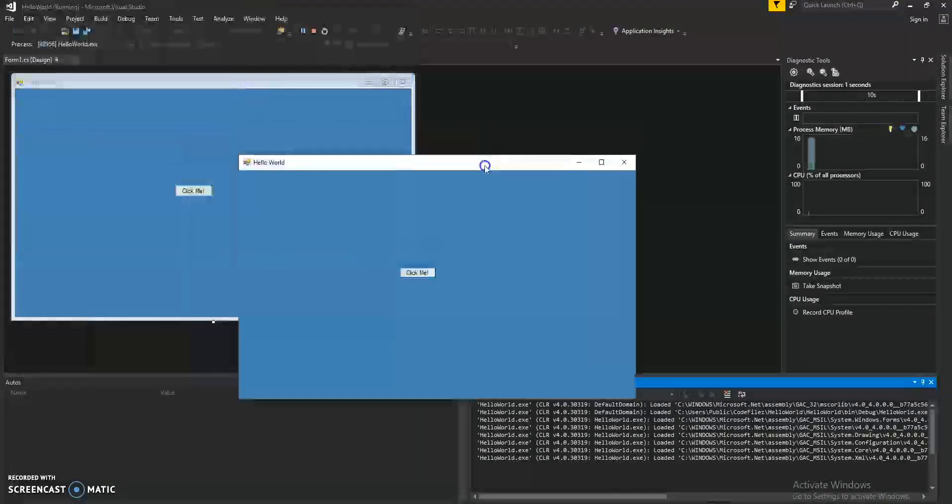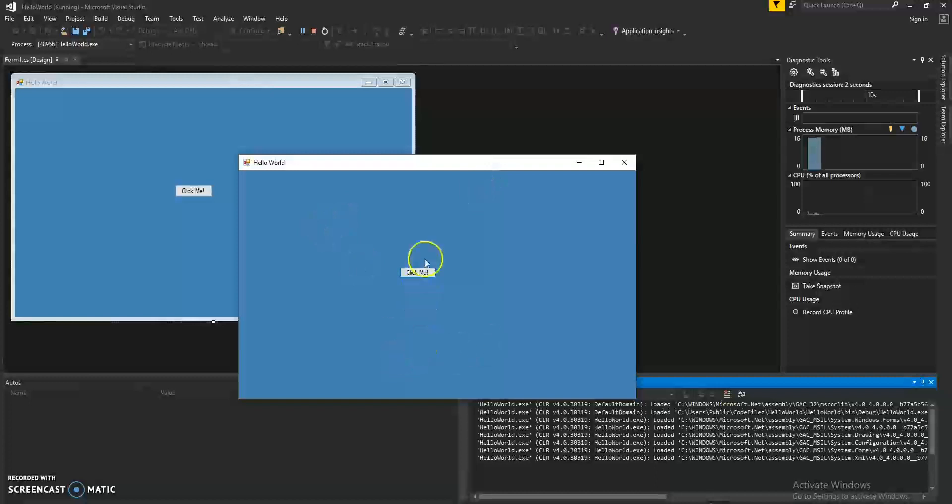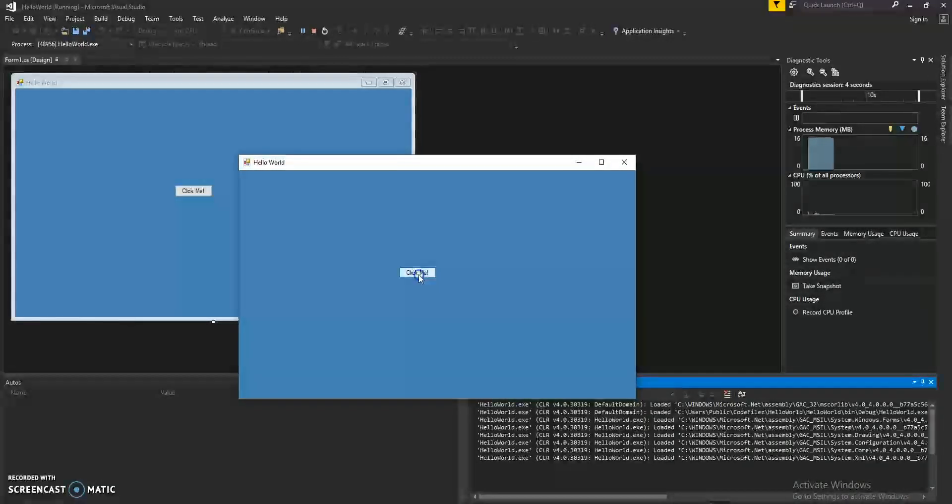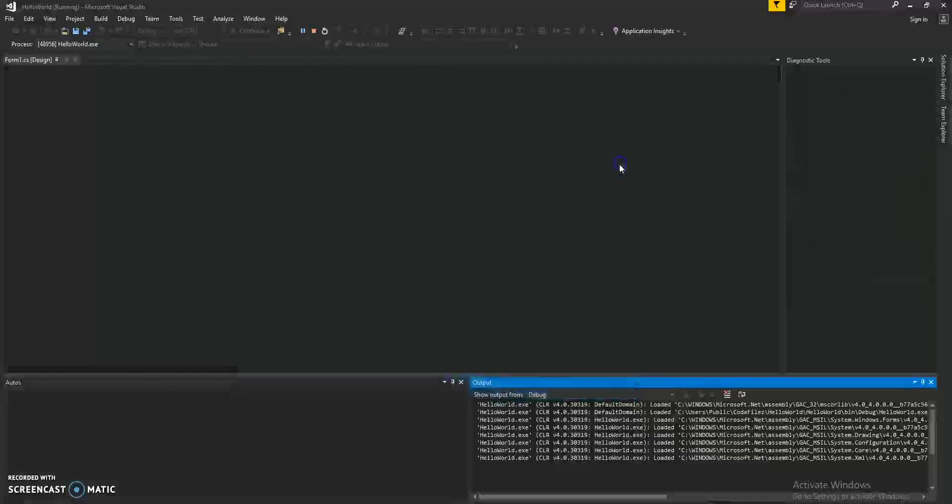And now we have a form with a button in the middle. If you click it, it doesn't do anything. So, let's get it to do something.